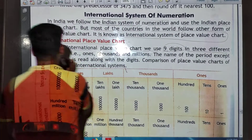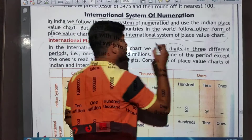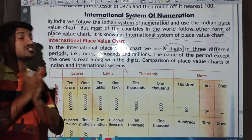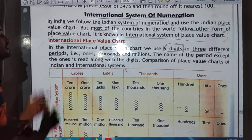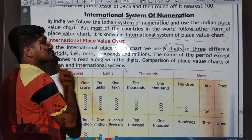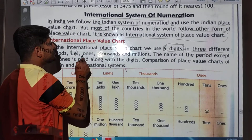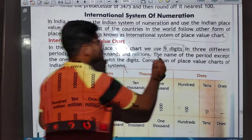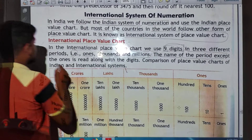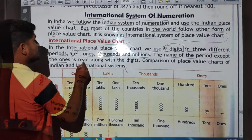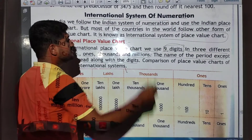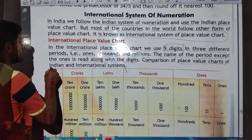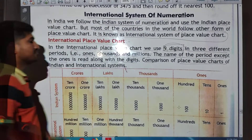In the international place value charts, we use nine digits in three different periods. The three different periods are: ones, thousands, and millions. The name of the period — except the ones — is read along with the digits. We will also compare the place value charts of the Indian and international systems.